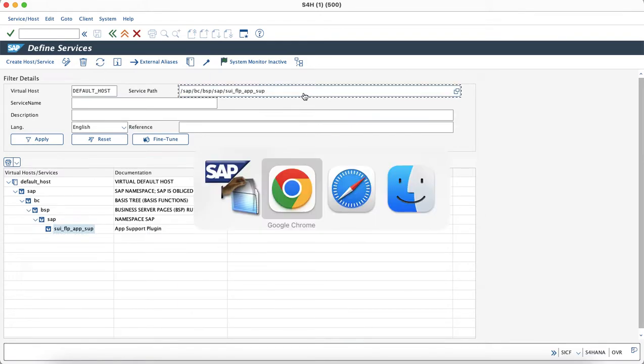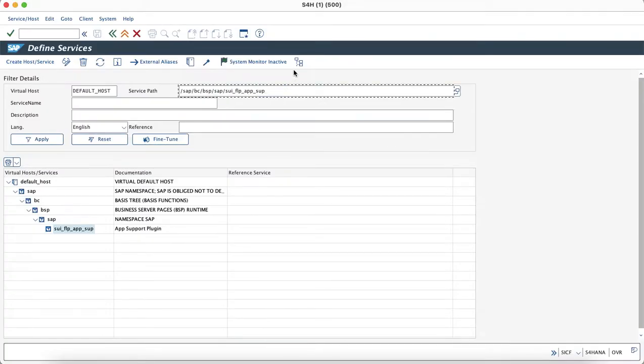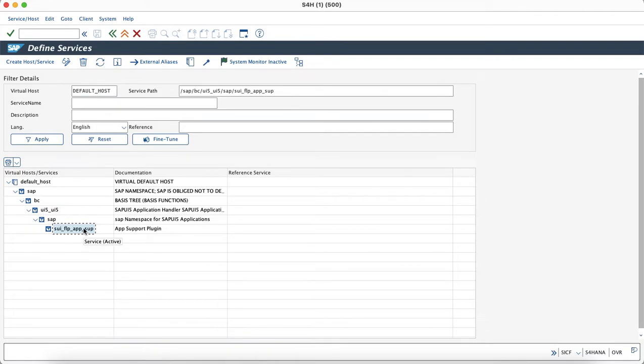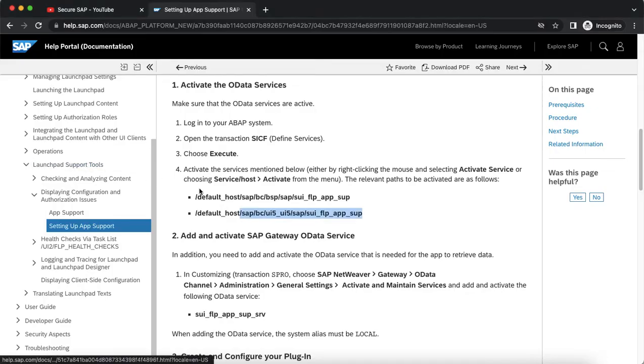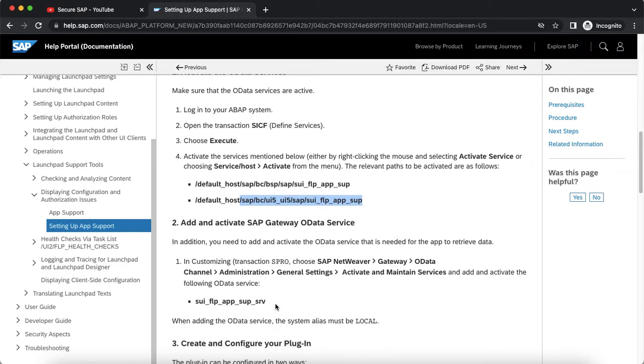Similarly, we will look for the other node which has been mentioned in order to activate for the UI pipes. We have also activated this in order to use the app support plugin and we will now check and see if the OData service is active in the system.